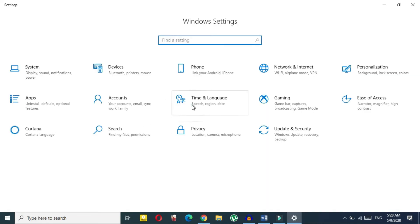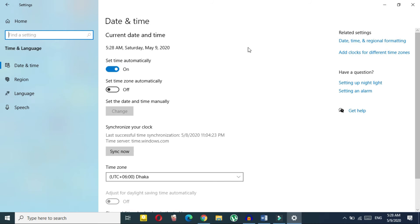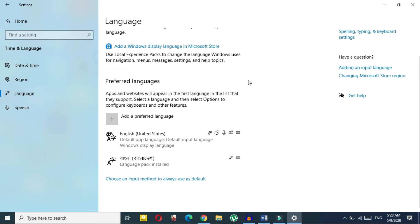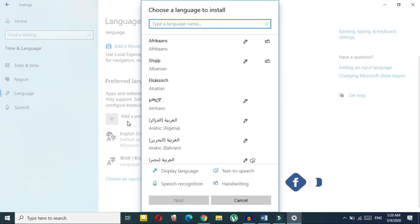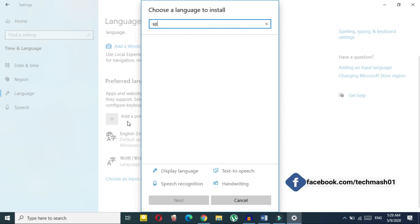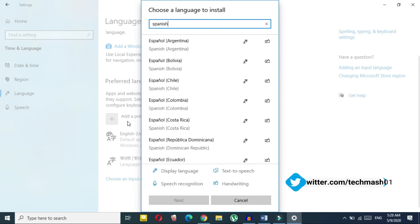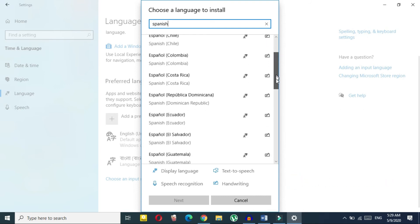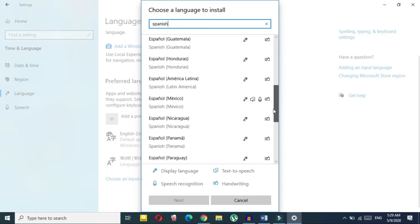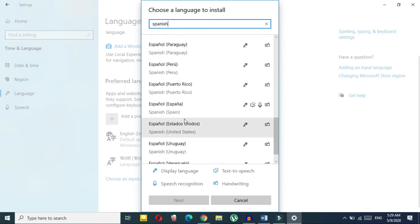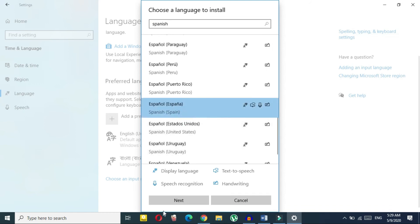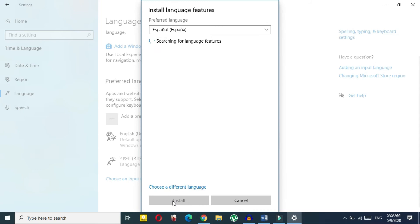In Settings, click on 'Time & Language,' then click on 'Language.' Here you can select your preferred language. If you want Spanish, search for 'Spanish' — you'll see many variants, so choose the one you need, for example 'Spanish (Spain).'